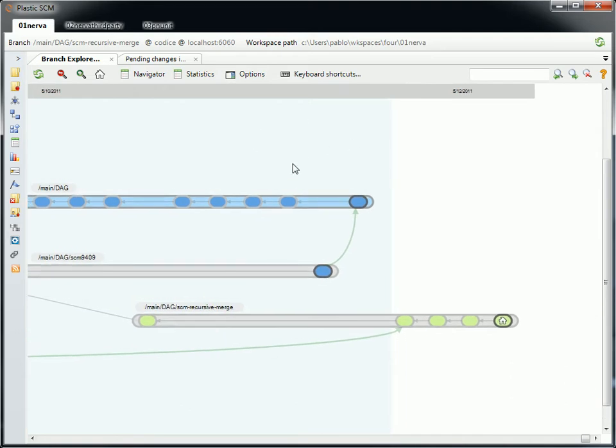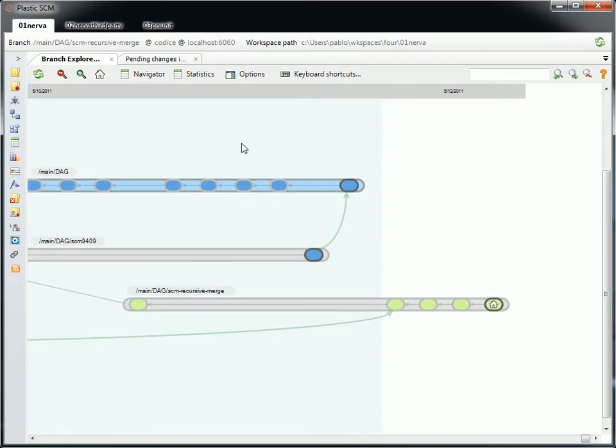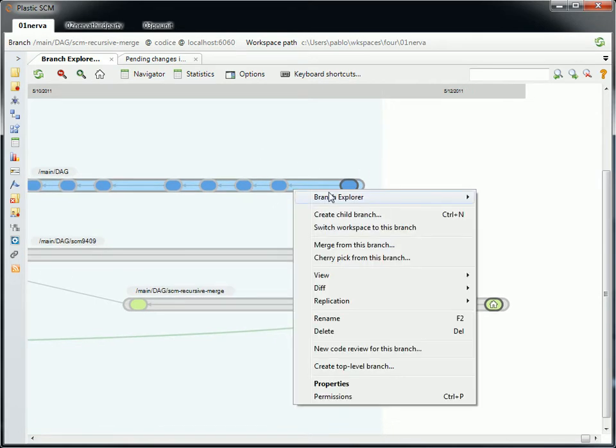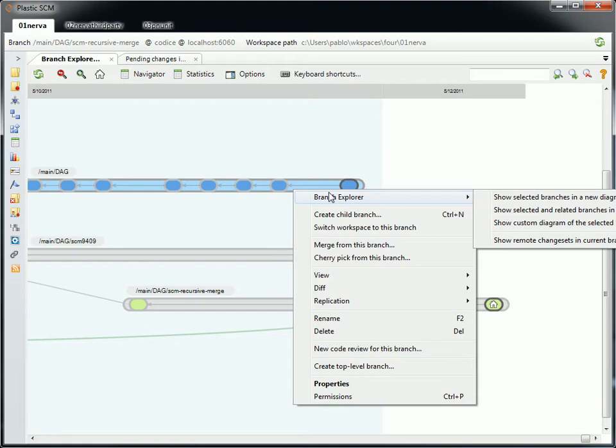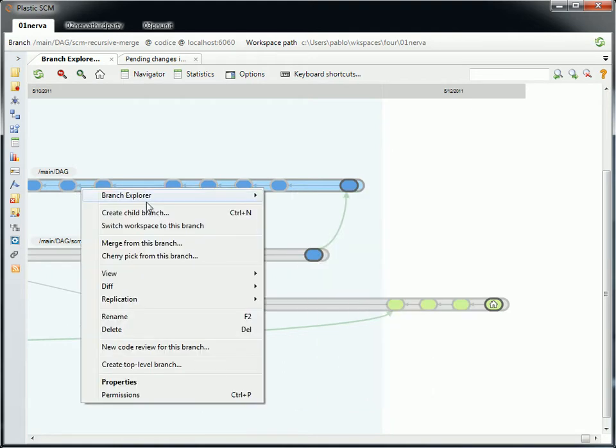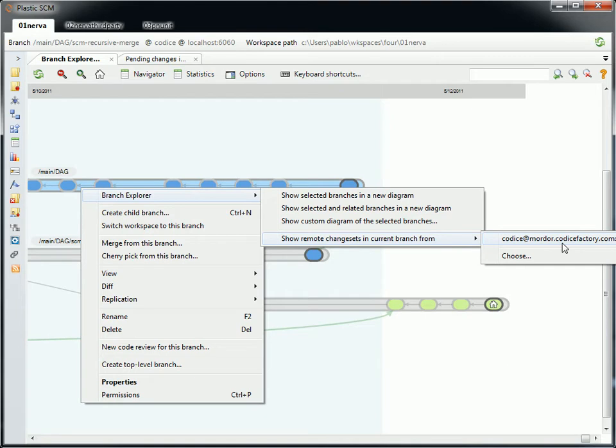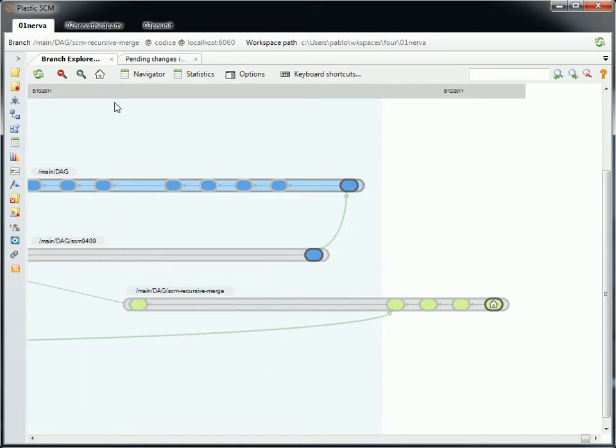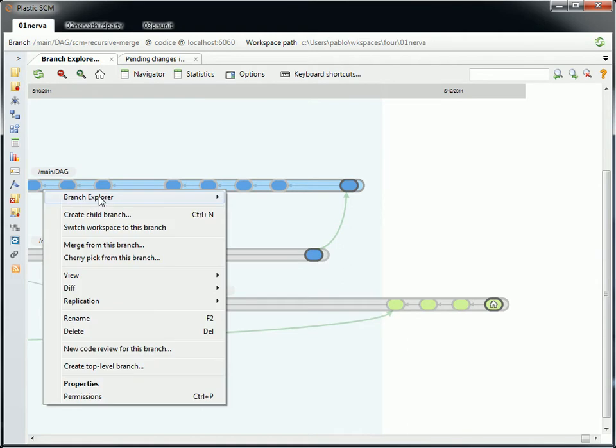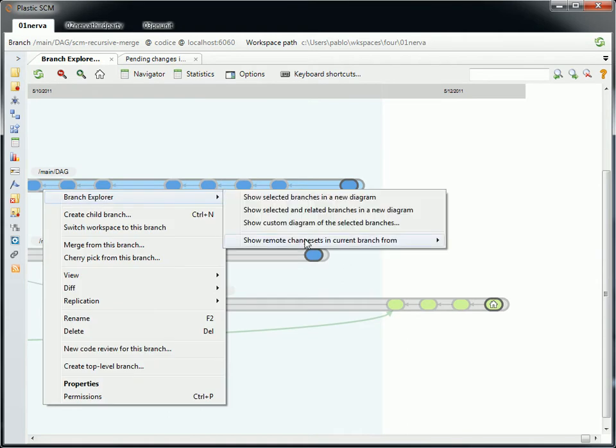Currently I'm connected to my laptop. I have a local server in my laptop, normal distributed scenario. But I'm going to show you something really cool that's been ready for a few internal releases here. It's showing the remote changesets on your own Branch Explorer. So right now, as we call it, it's not the Branch Explorer anymore, but distributed Branch Explorer. Let me show you that.